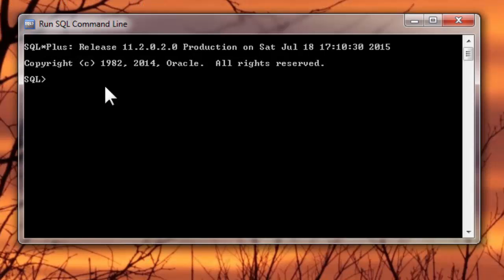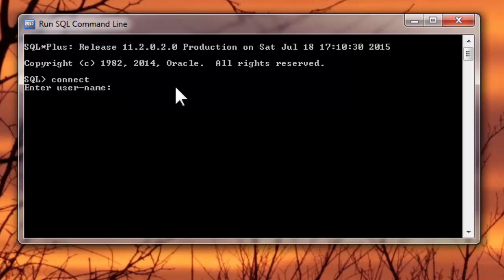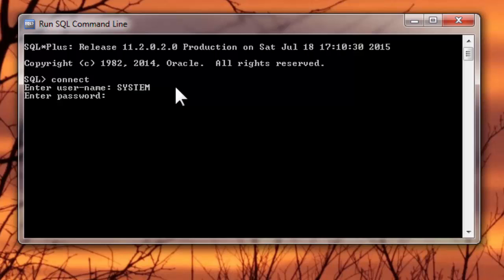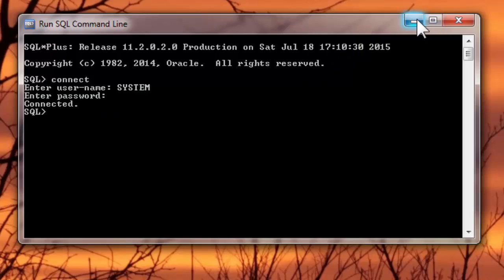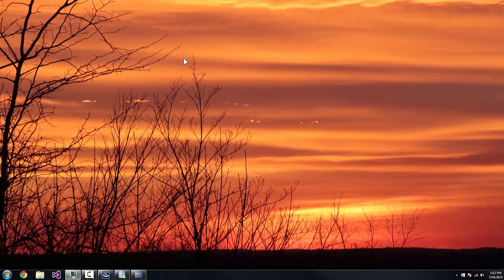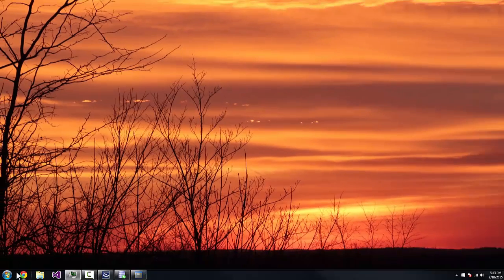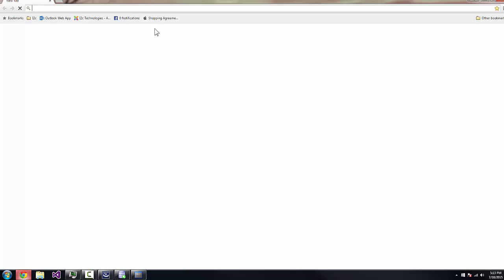Now we can sign in to our account we created by saying Connect. And then it asks for your username. And it's going to be System. The password, whatever you put in, mine was Pass. And it doesn't show up. And press Enter. And it says Connected. Now you can start doing commands that are part of the SQL language. But we'll get into that later because I just want to show you how to set everything up in this video.